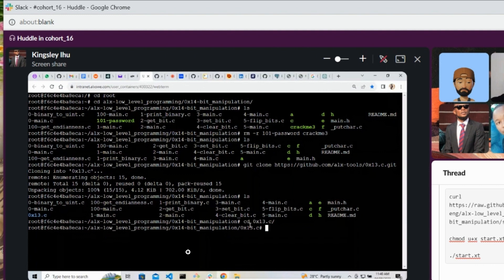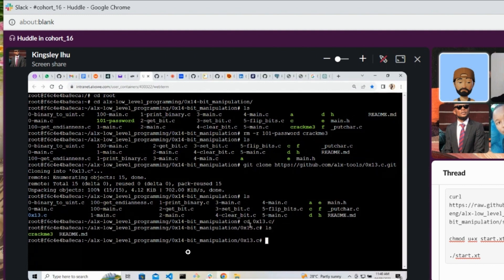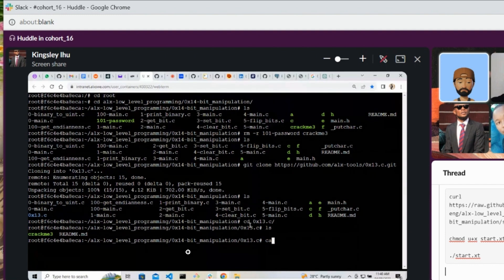Let's see what we have in the directory. Yeah, so we have to move the crackme3 to the bits manipulation directory. So mv move crackme3.